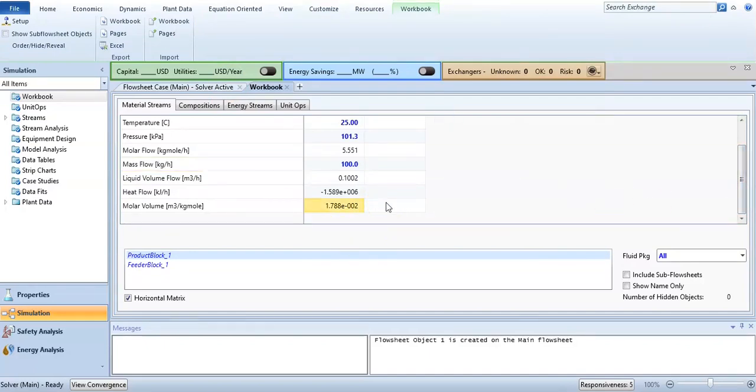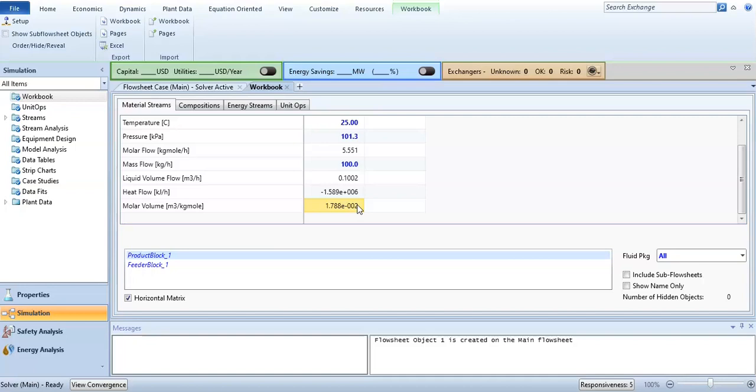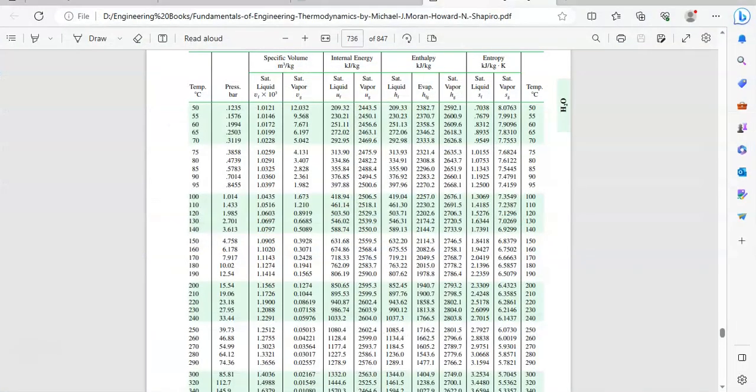So the molar volume is this - it is in scientific form. If you want to find the molar volume at 100 degrees centigrade and 1.014 bar pressure...